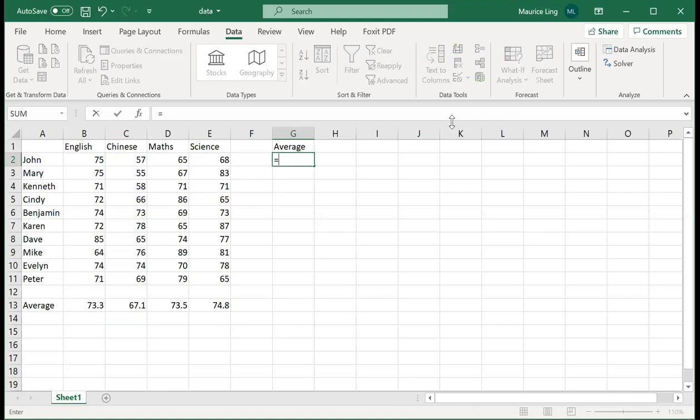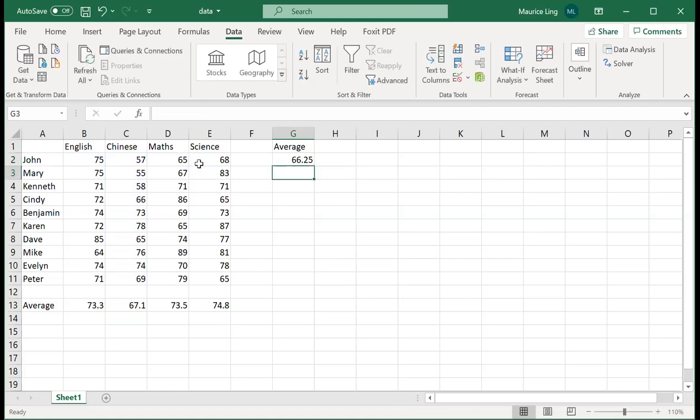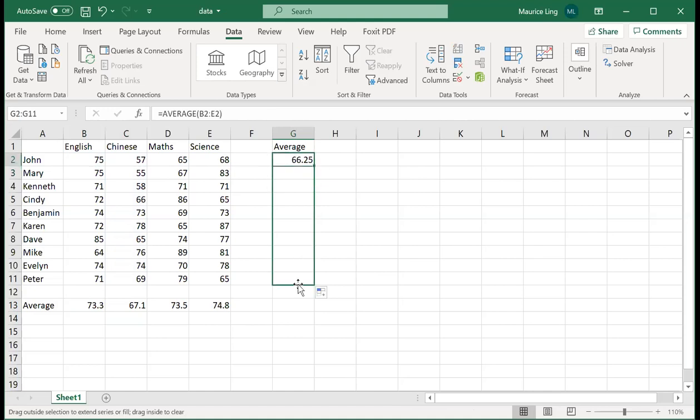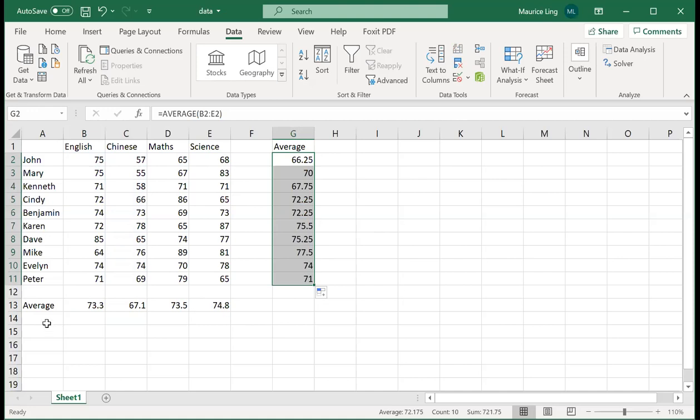Similarly, I can calculate the average by student, so you'll do the same thing. So this is the average for each student, the average marks.